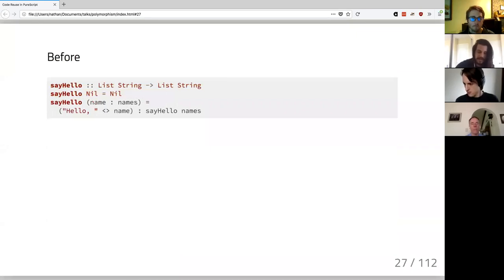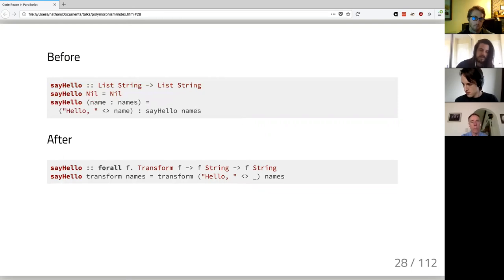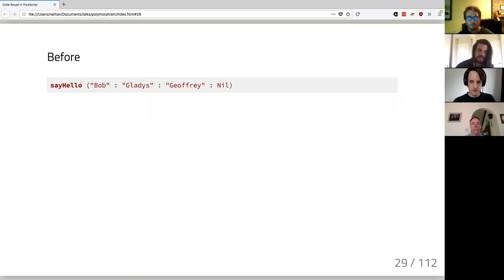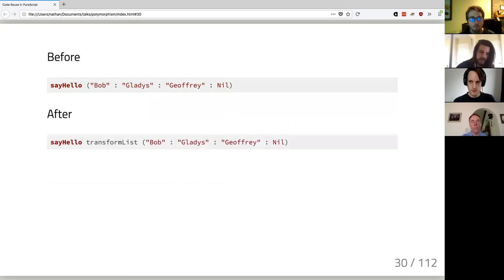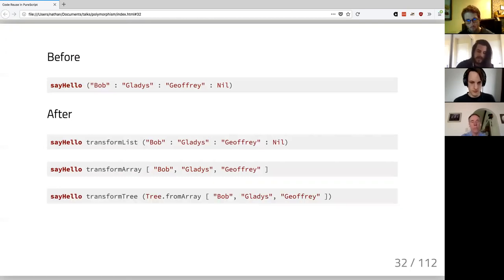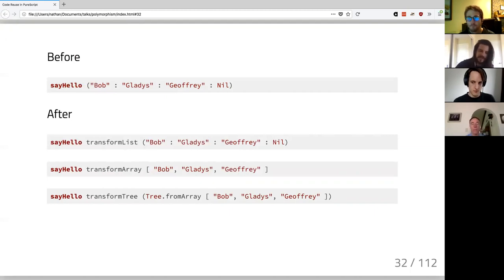Before, our implementation of `sayHello` was `List String -> List String`. After going through this process of pulling out assumptions, we can still implement `sayHello` in terms of `transform`. Our original `sayHello` just provided the list; our new `sayHello` provides the transformation function. We can also provide `transformArray` or `transformTree`, so `sayHello` is now more reusable — it works over any data type we can provide a transformer for.